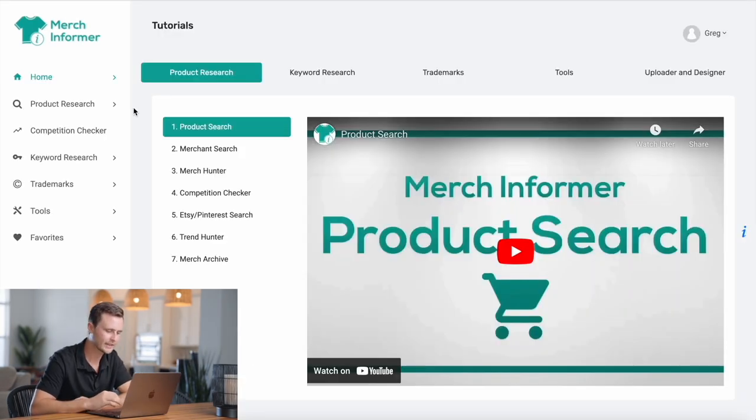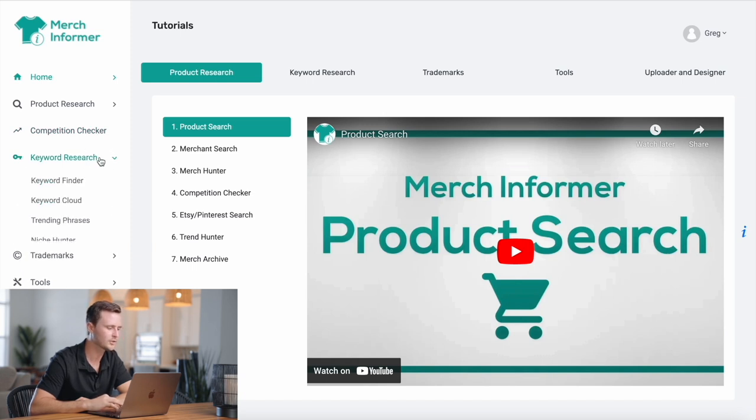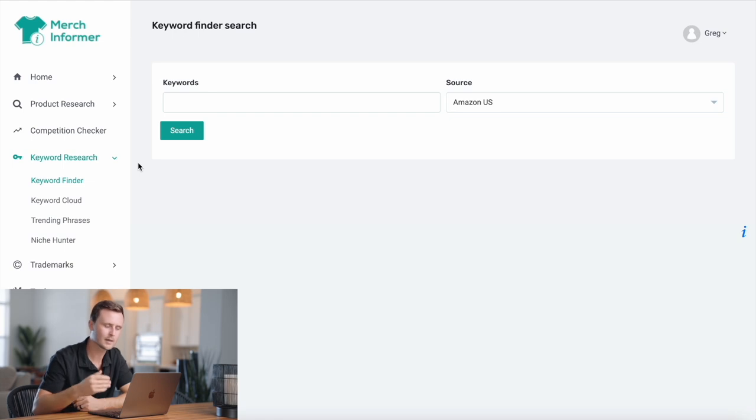This is the inside of Merch Informer. They have a bunch of different print on demand tools specifically for finding sub-niches. We're going to go to keyword research and then keyword finder. Essentially all we have to do is come up with different ideas for sub-niches, type them in, and the rest is done for us. Something important to say before doing this: the biggest difference I've seen between people who are very successful in print on demand and those who fizzle out after a month or two is the ability to have critical thinking skills, creativity, and the ability to search Google to come up with their own ideas.